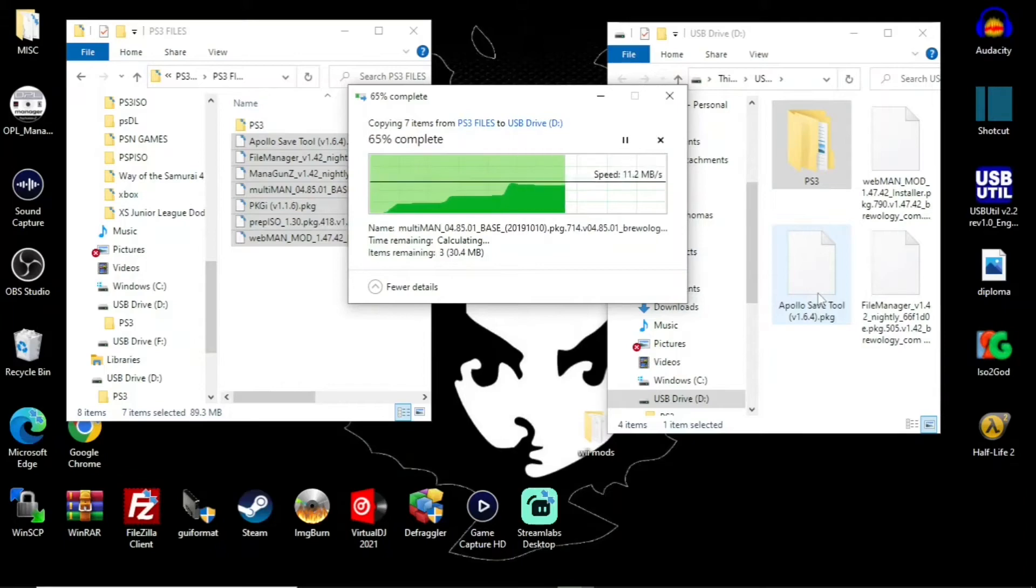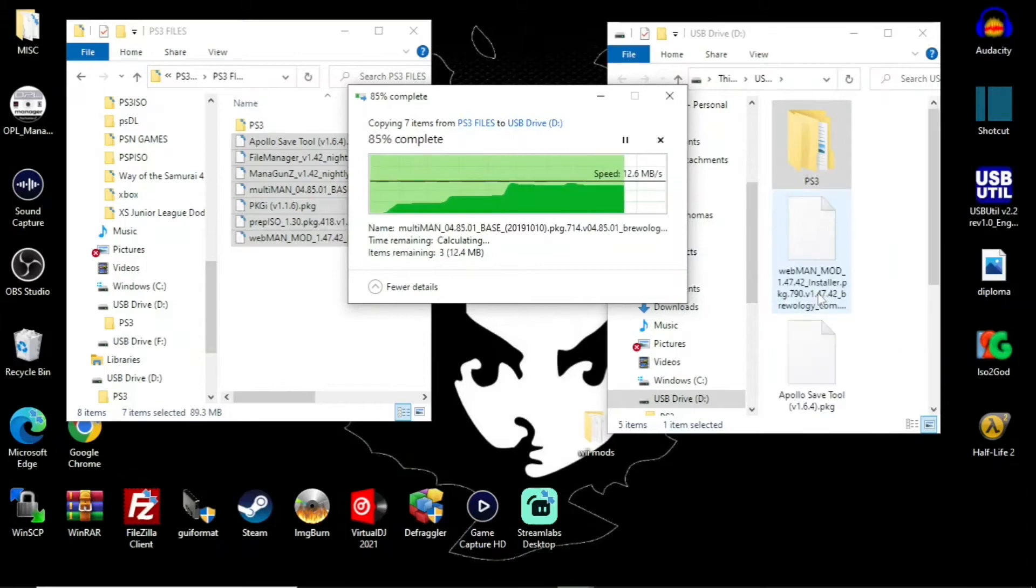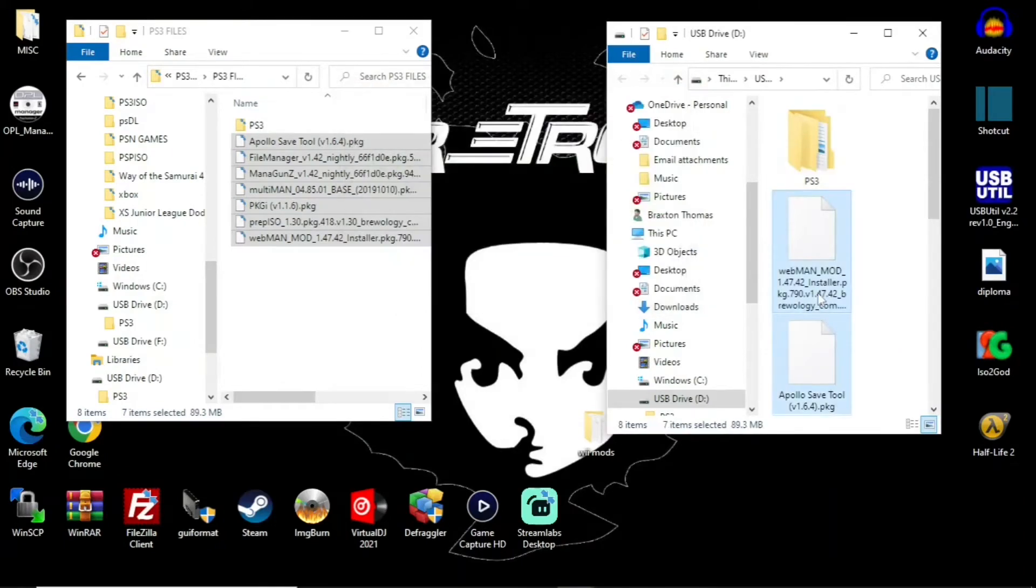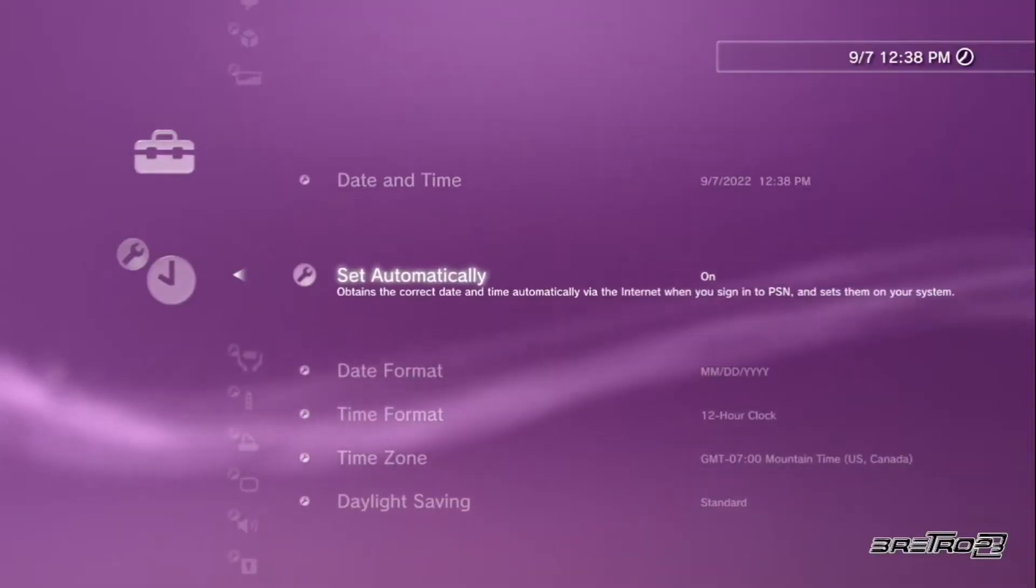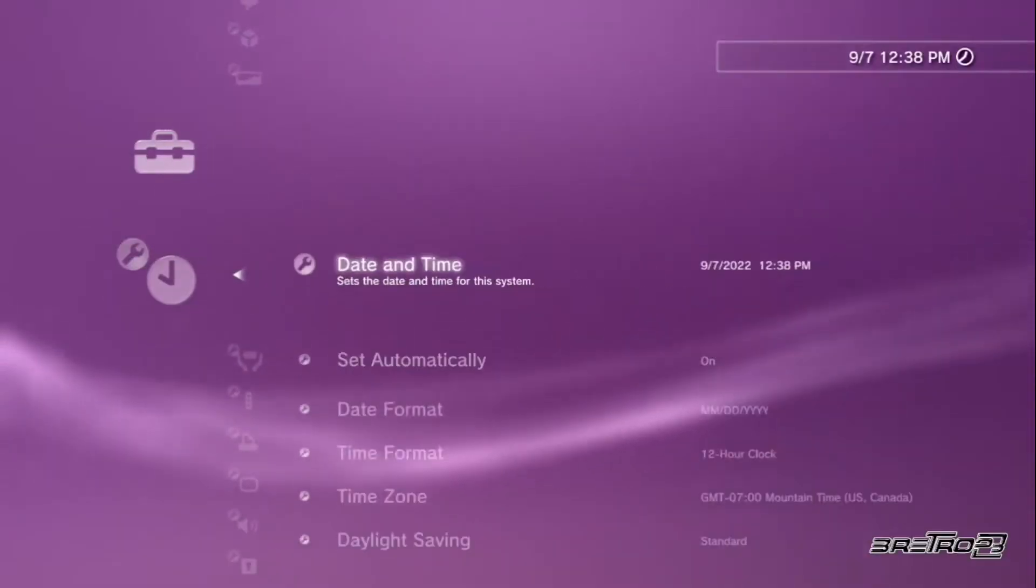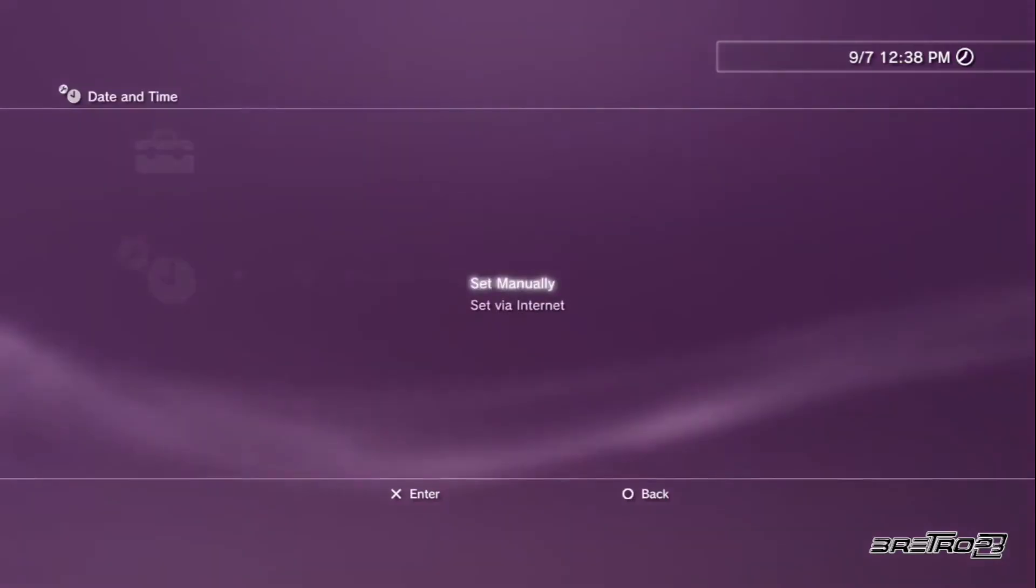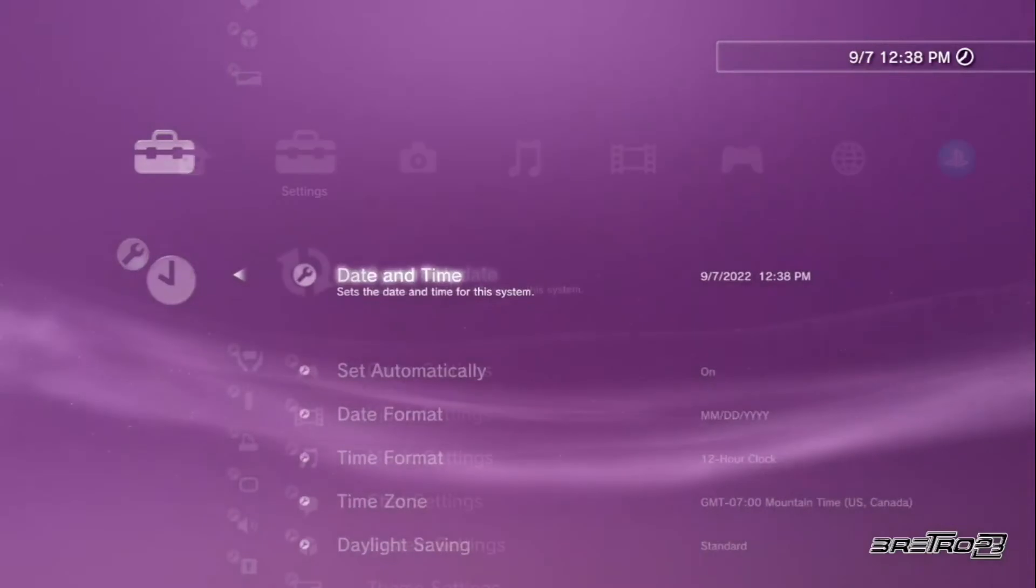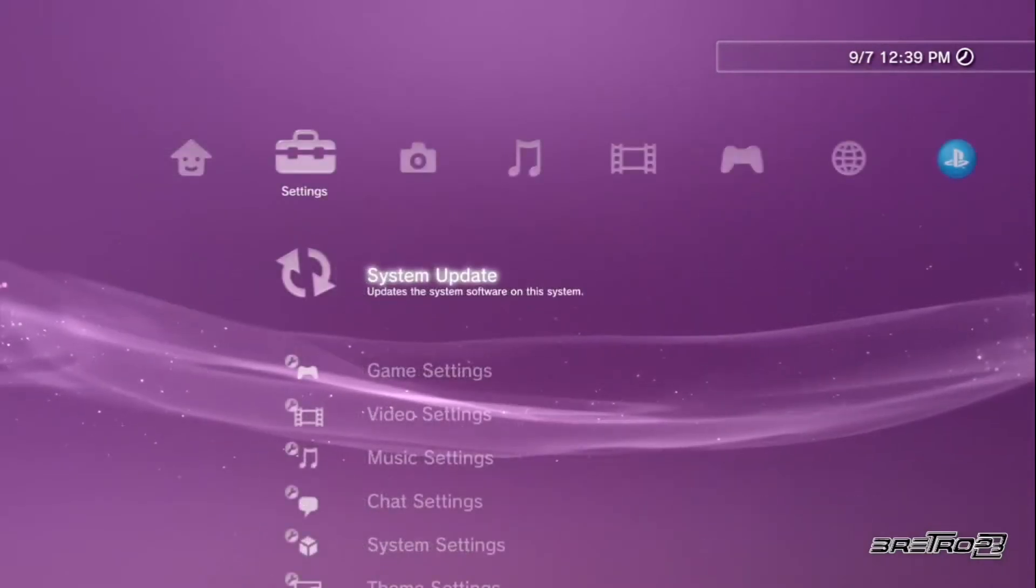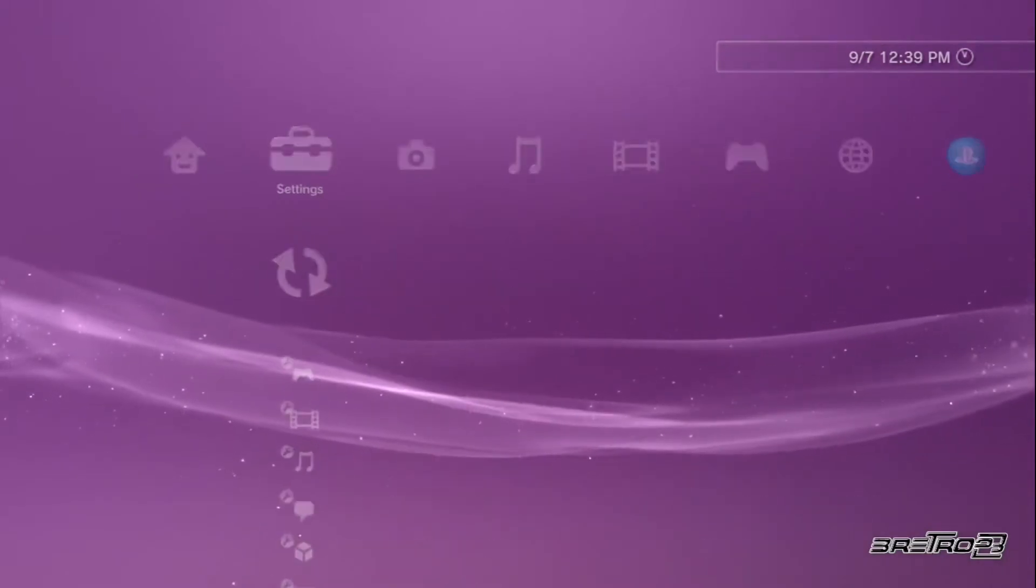And now once that process completes, go ahead and copy and paste all those package files as well and transfer them over. Then moving over to your system, make sure your date and time settings are set up via internet. Then scroll over to your system update.